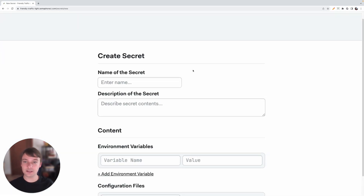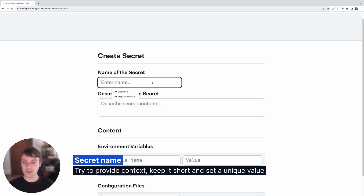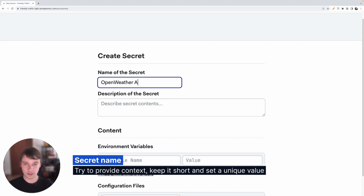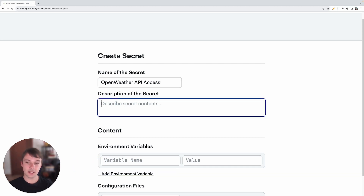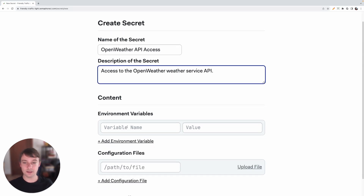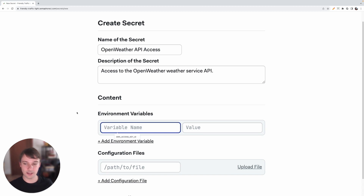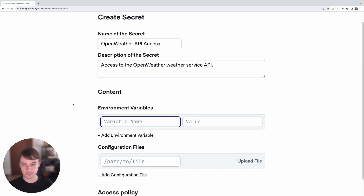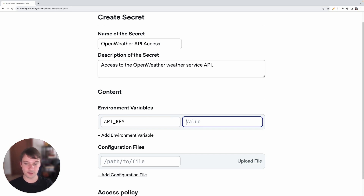Now we have a few things that we need to fill out. The name of the secret — usually we need to give some sort of context to this. So let's name it, for instance, Open Weather API Access. The description is optional; you can give it some context as well: Access to the Open Weather weather service API. Now for the content part, we need to add the environment variables — the variables that will get included into this secret. So we can name the first one API Key.